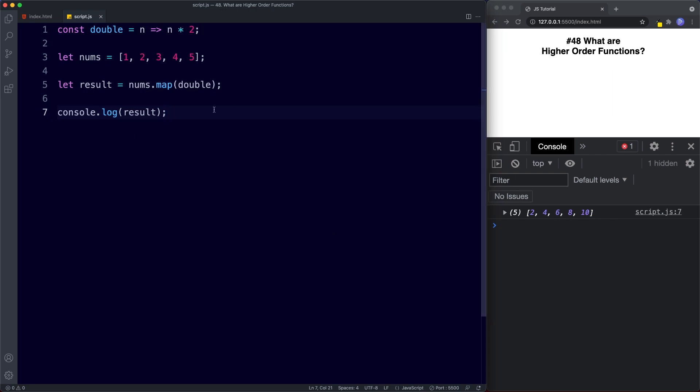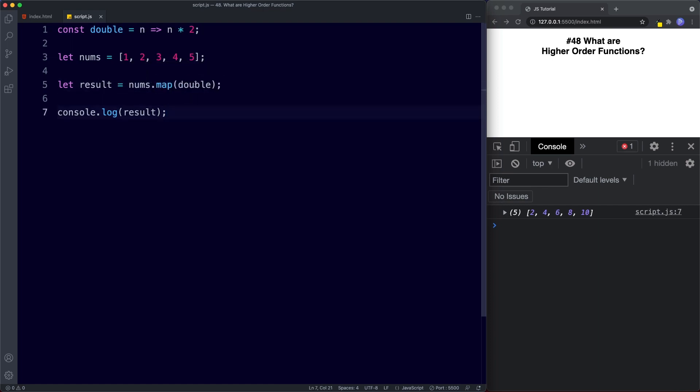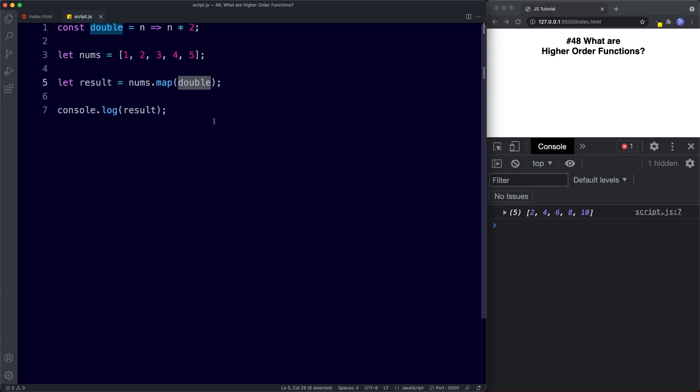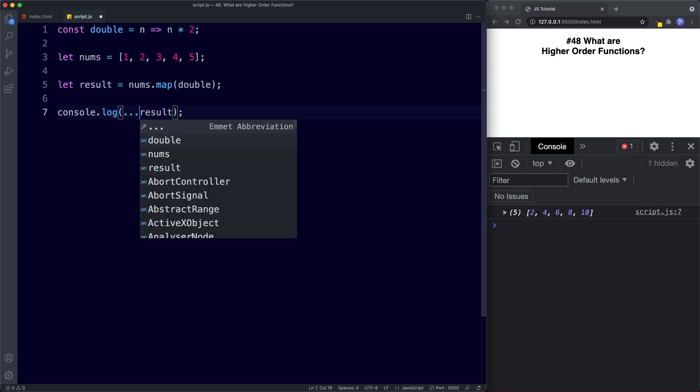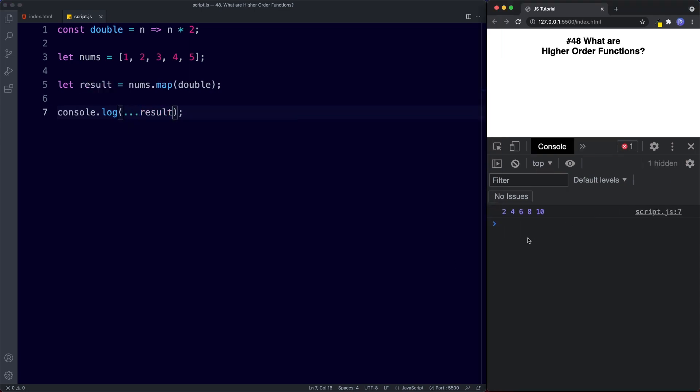So what's happening here then is we're using the built-in array map method which takes a function as an argument. So this is an example of a built-in higher-order function. It's a function or method that uses another function as an argument. Also here, just a quick side note, we can also use the spread operator to pull these values out.